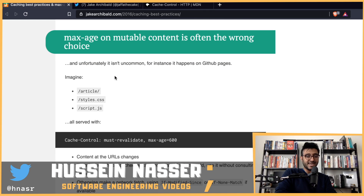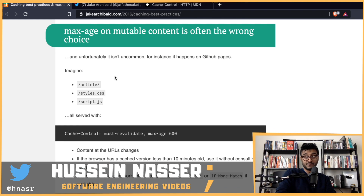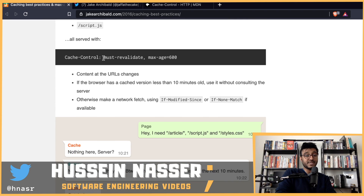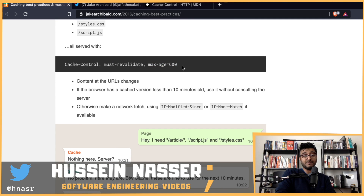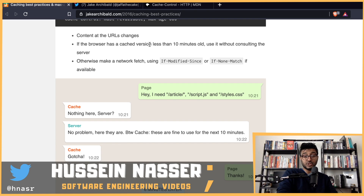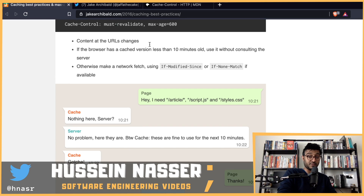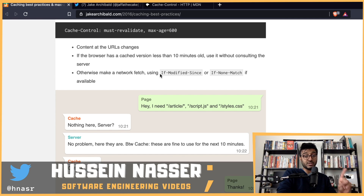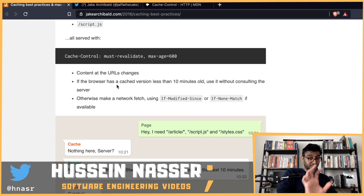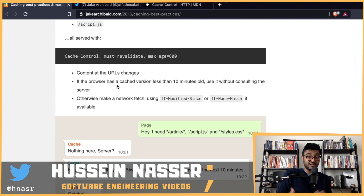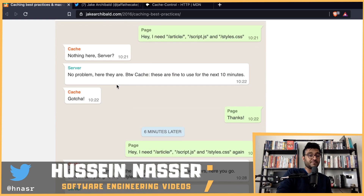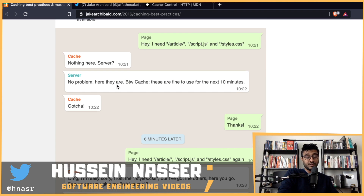Now Jake talks about why max-age on mutable content is often the wrong choice. If you set must-revalidate with a max-age of 600 seconds — 10 minutes — and the browser has a cached version less than 10 minutes old, it uses it without consulting the server. Otherwise, it makes a network fetch using If-Modified-Since or If-None-Match — the ETag mechanism.